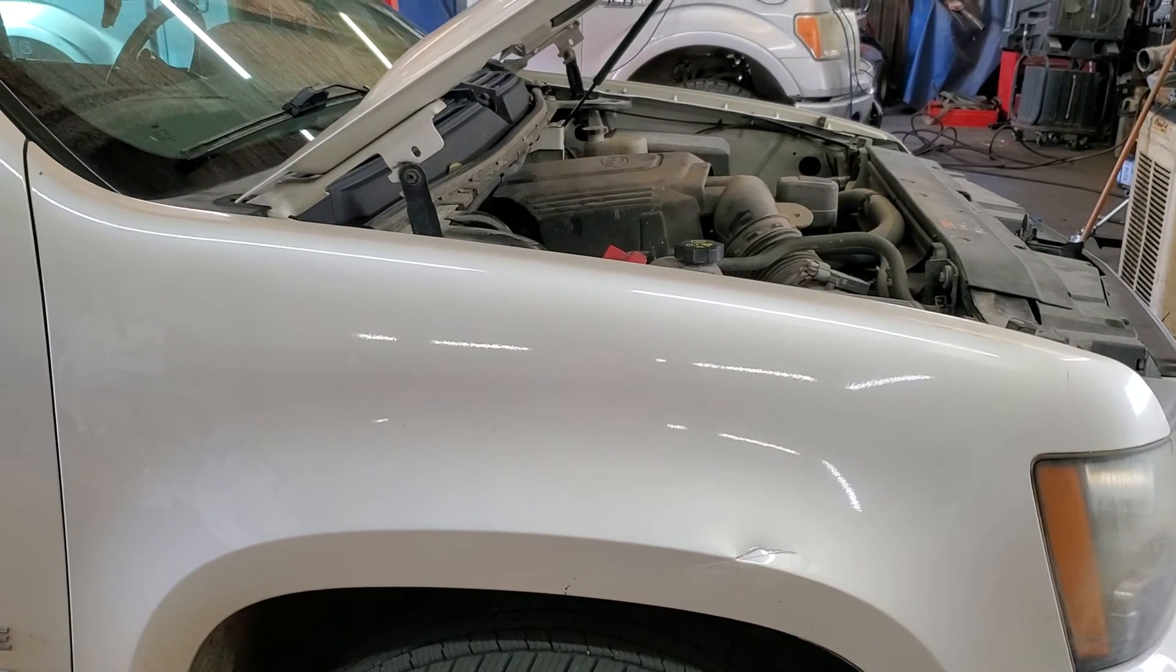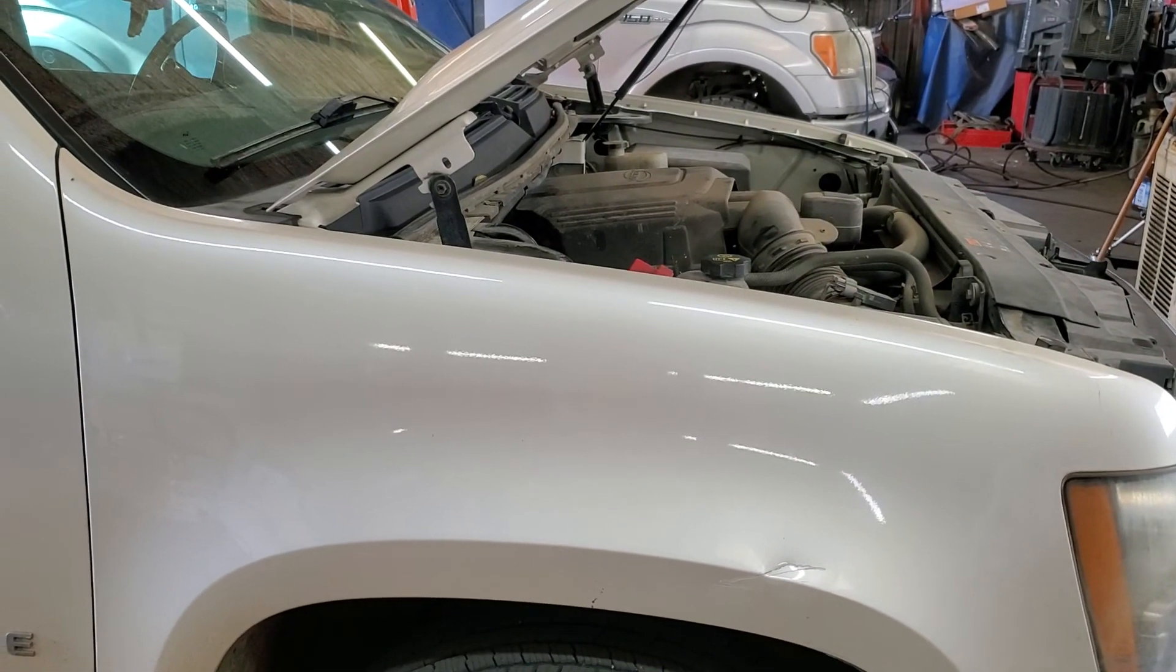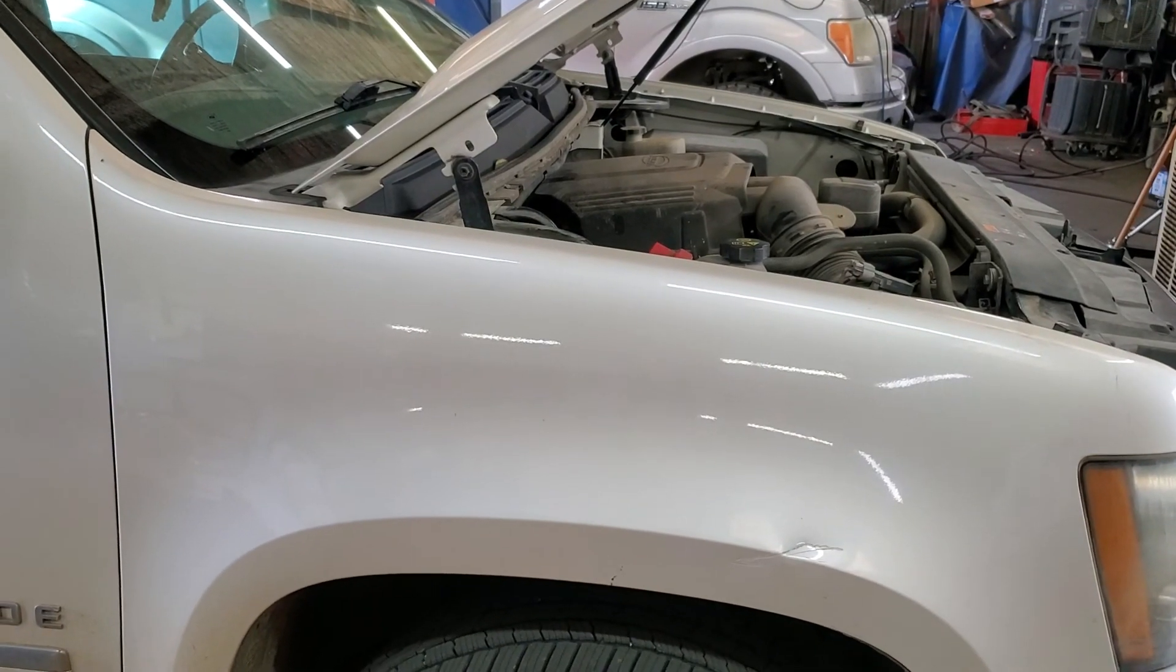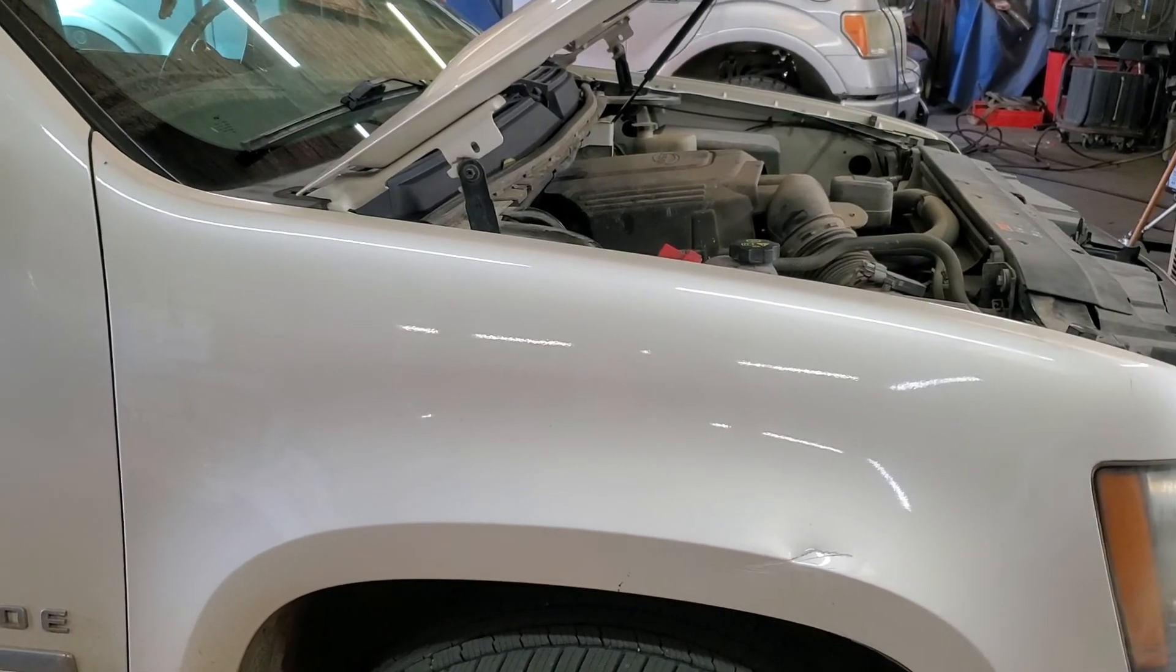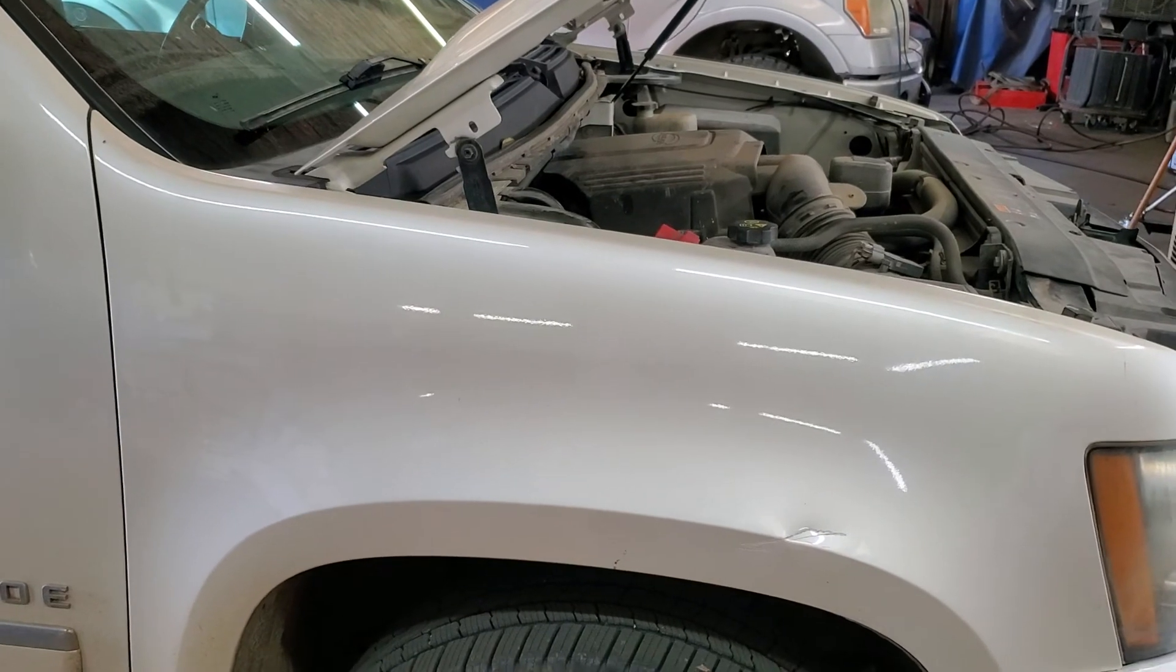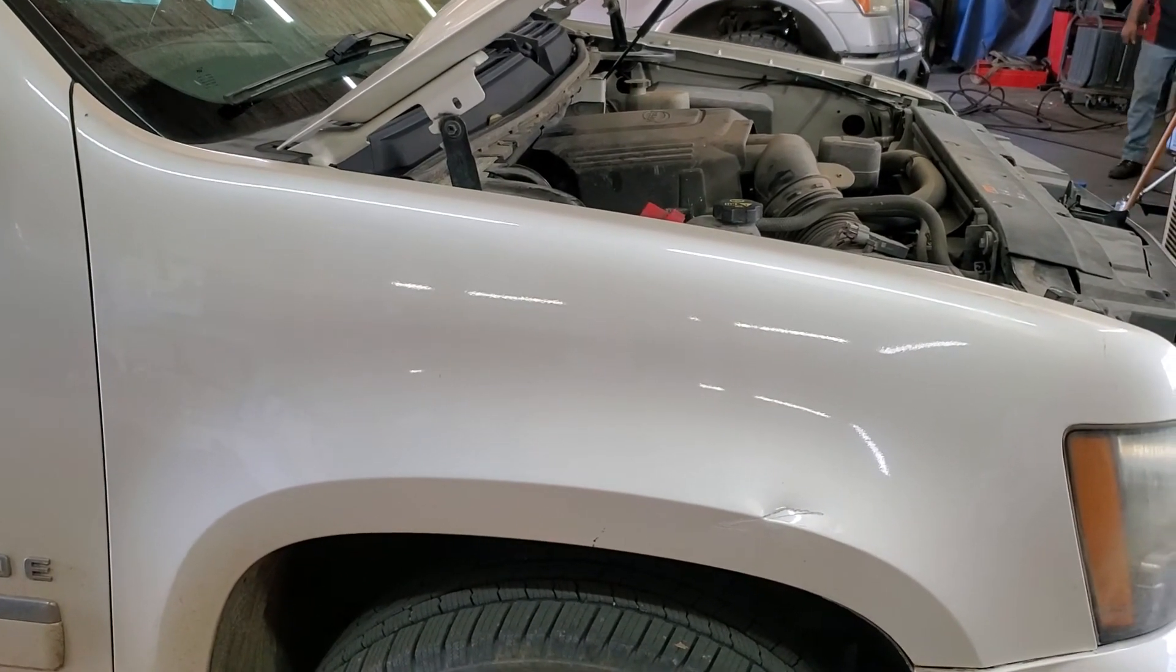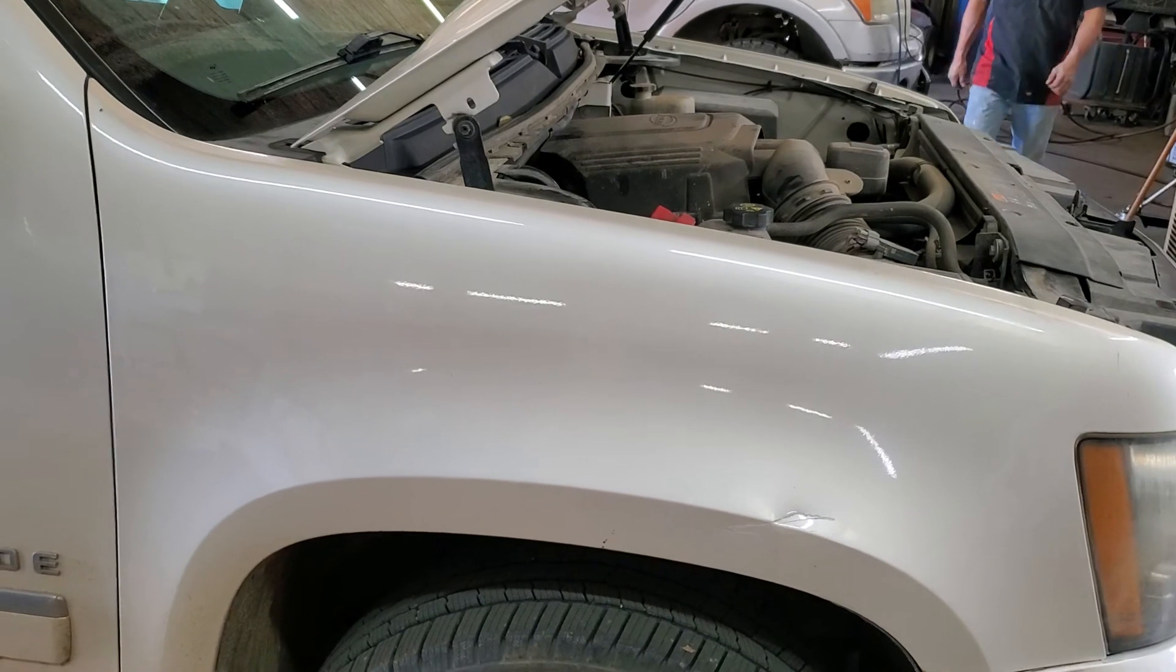Got a 6L80 here, 180-something thousand miles, and it had a lot of torque converter shutter. I changed the transmission fluid - it wasn't that bad - and went ahead and put the shutter additive in there, two different kinds, and it was still doing it. Actually did not improve at all.